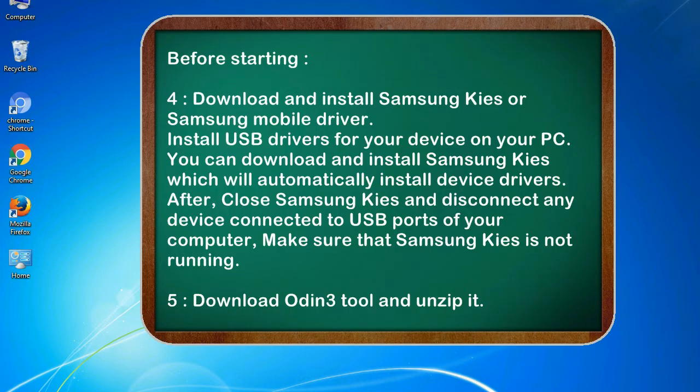4. Download and install Samsung KIES or Samsung mobile driver. Install USB drivers for your device on your PC. You can download and install Samsung KIES which will automatically install device drivers.